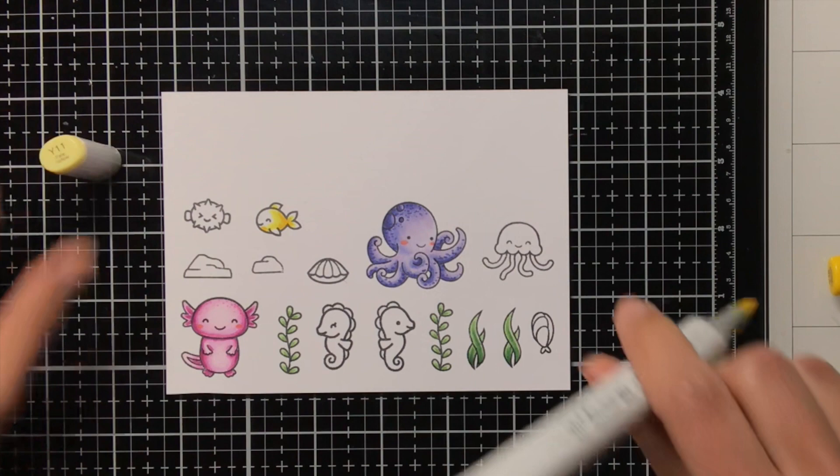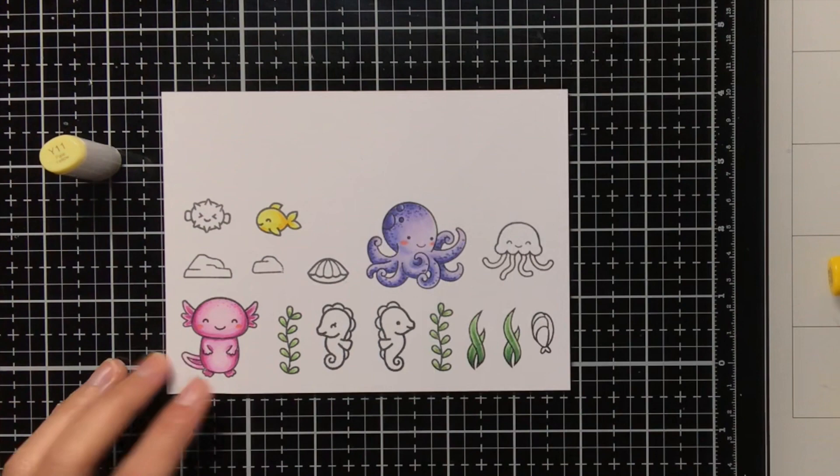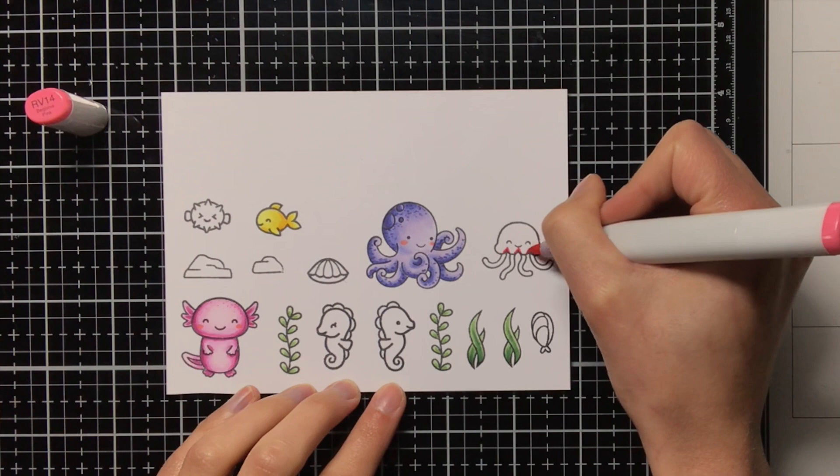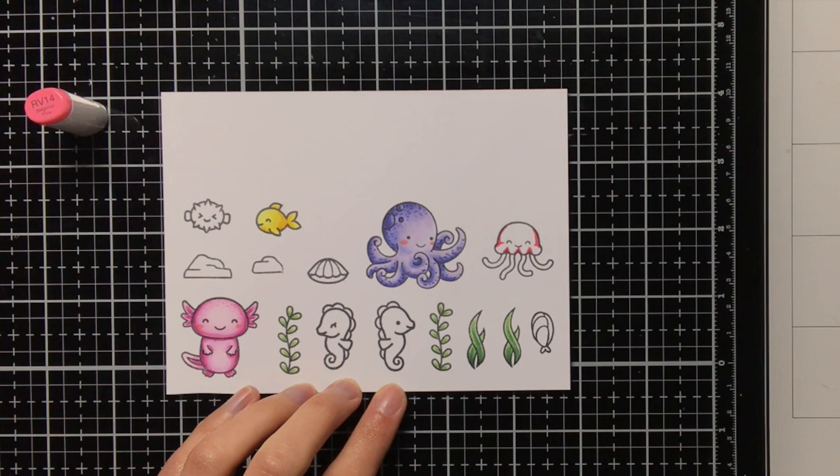Then for the little fish at the top, I suppose the goldfish, I am using Y18, Y13 and Y11. And then for the little jellyfish, I am using RV14, RV13, RV11 and the RV000.